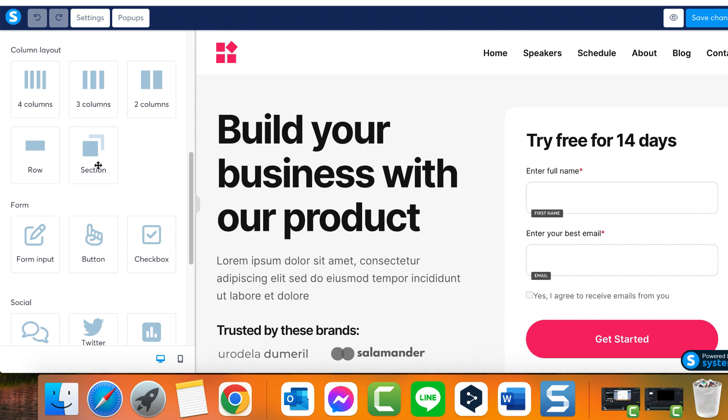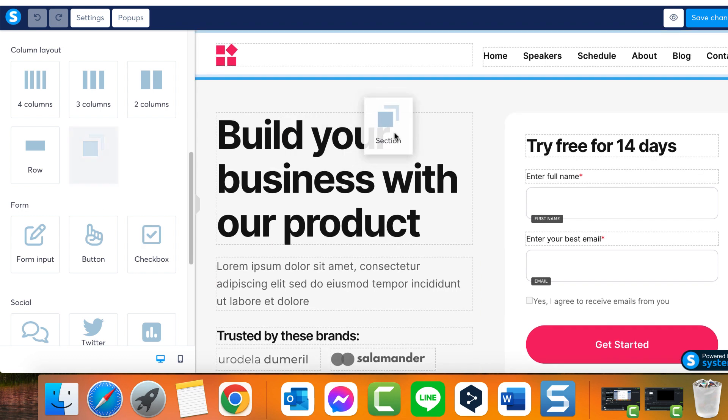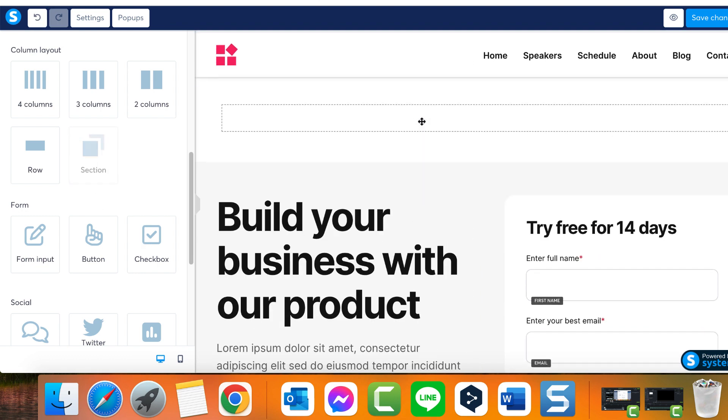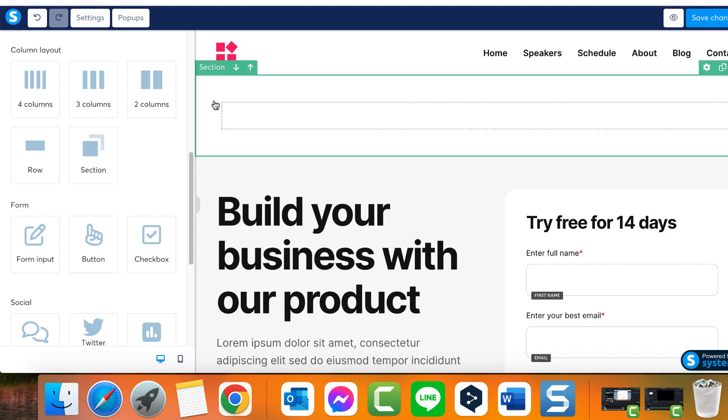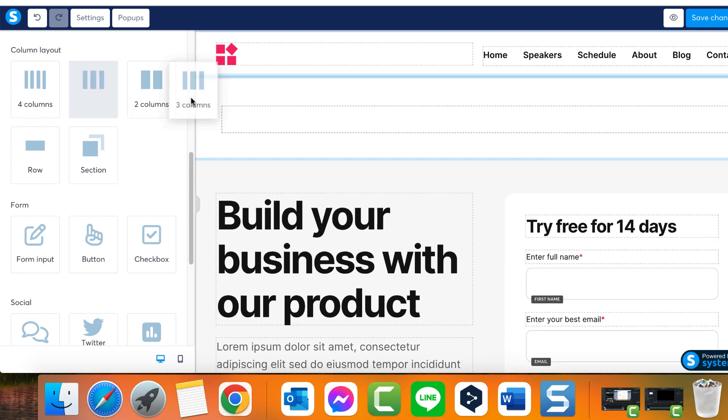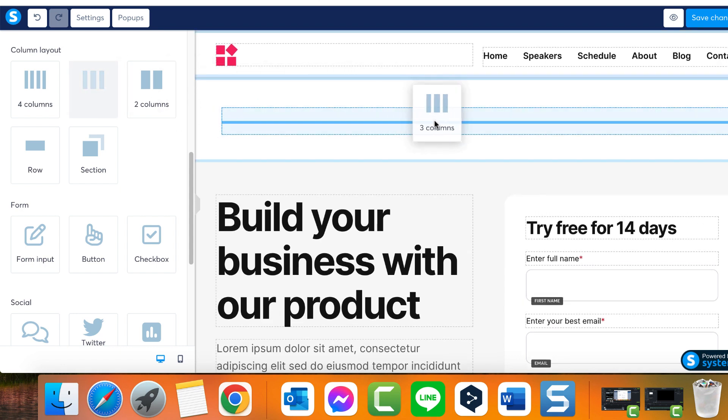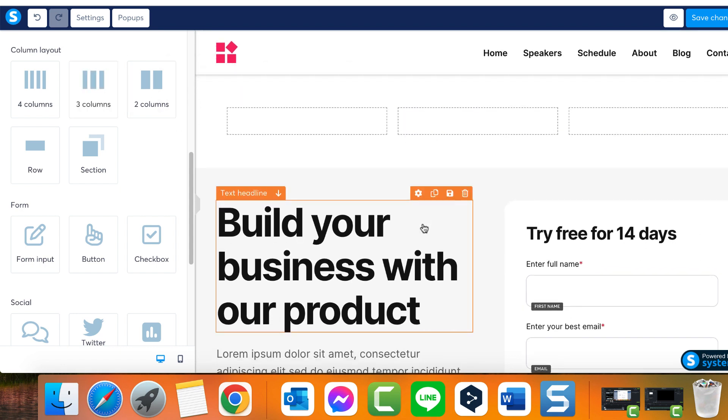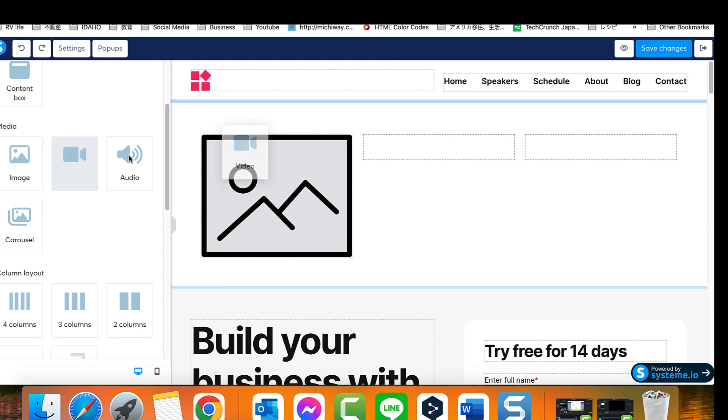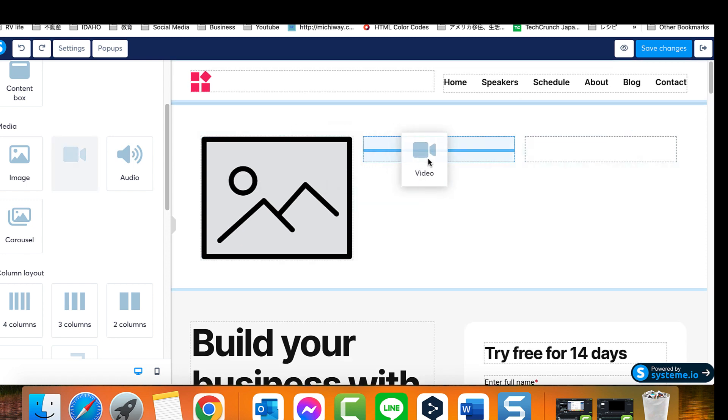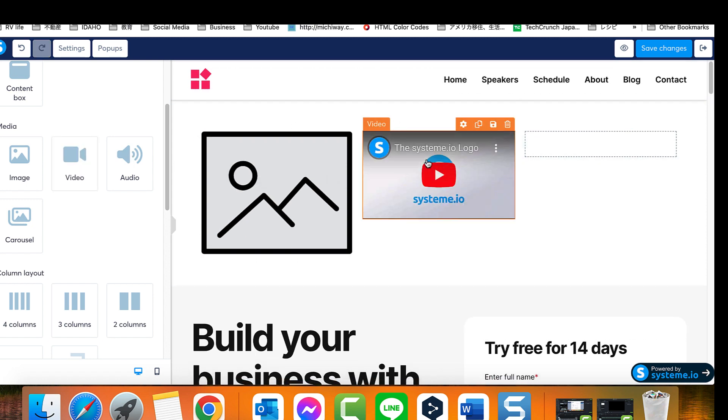Once a fresh section is in place, we can proceed by incorporating rows. Within these rows we can add a layout element, for example a three column layout. Following this, we can commence adding specific elements that we want to appear on the page within this layout, such as an image, a video, and an audio file.